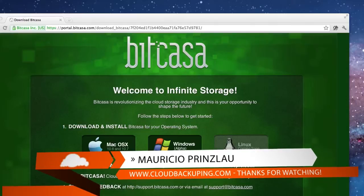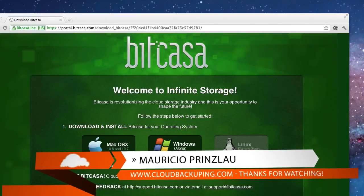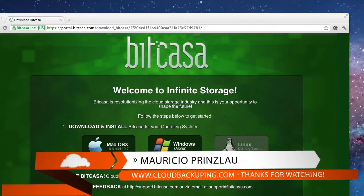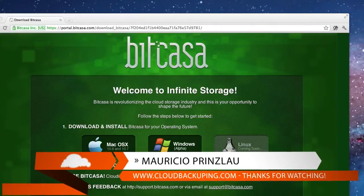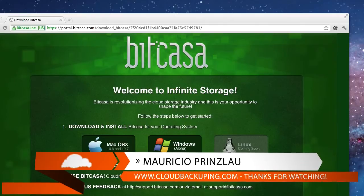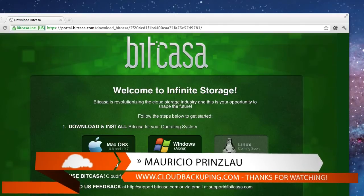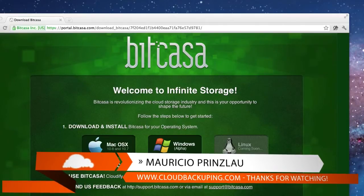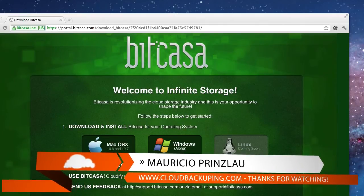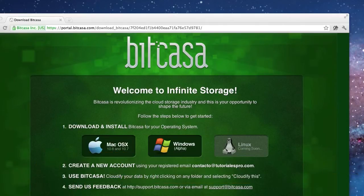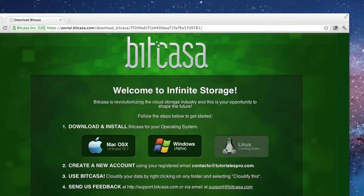Hi and welcome back at cloudbackuping.com. My name is Mauricio Prinslao and in this video I am going to review a new cloud storage service which is called Bitkasa.